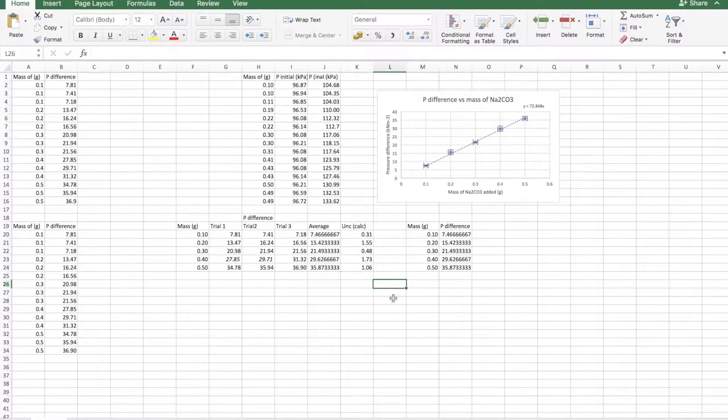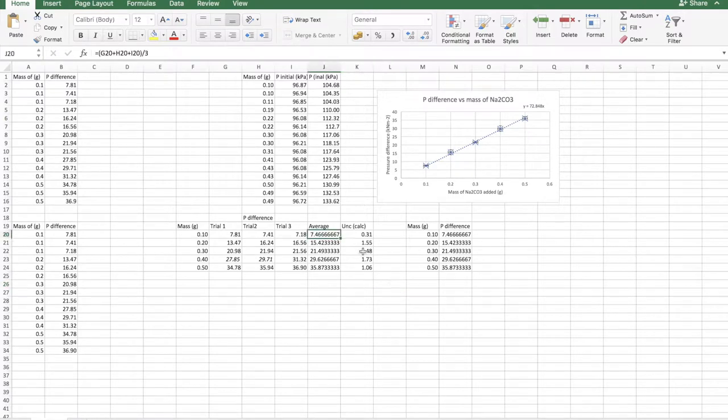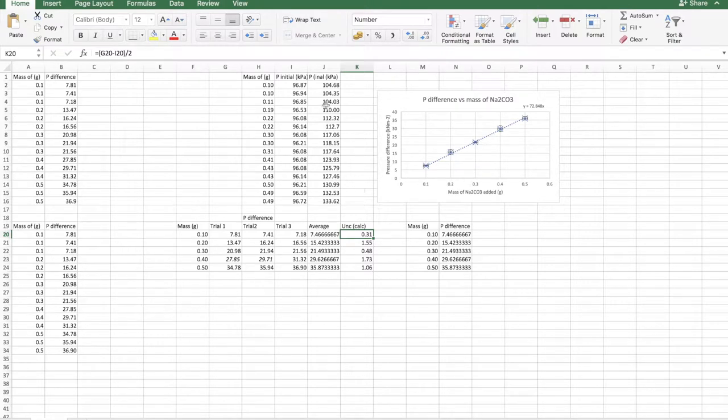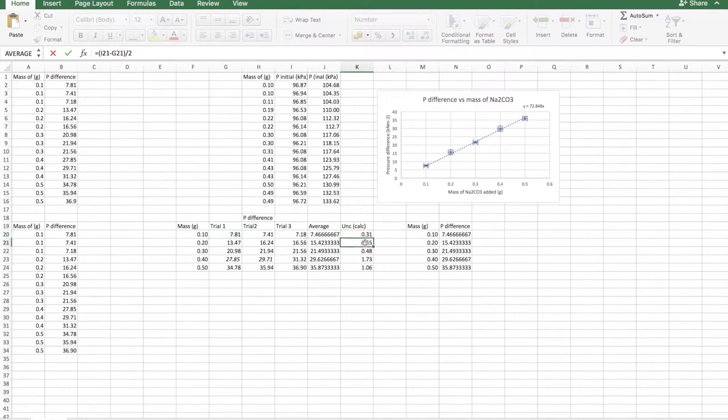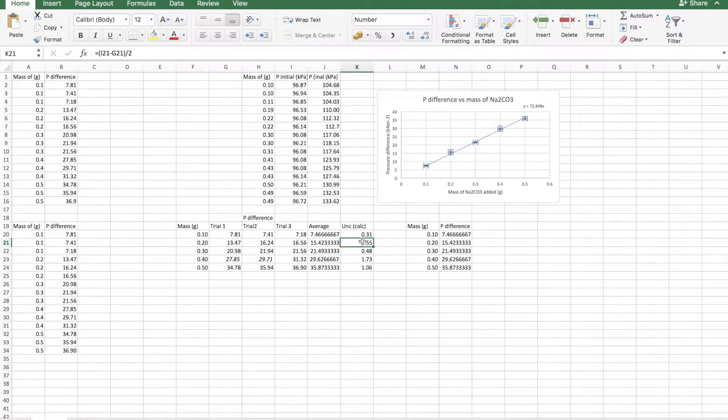To average the dependent variable, as we did here, you need to also calculate the uncertainty for that. So how do you calculate the uncertainty? Well, simply the maximum trial, in this case 7.81, minus the minimum trial, divided by 2. So this is called the range method. There are other methods, but this is the simplest that I know.